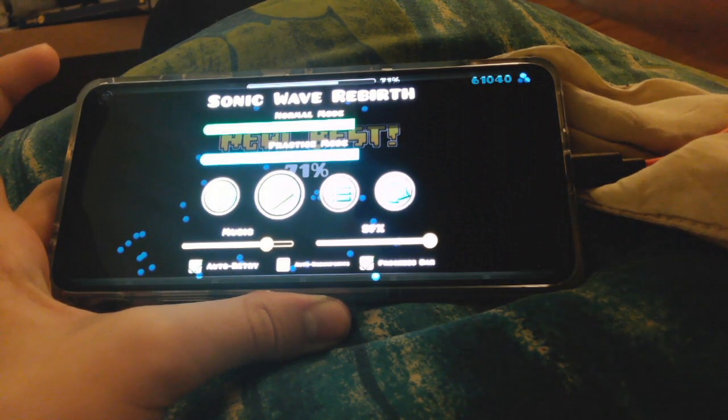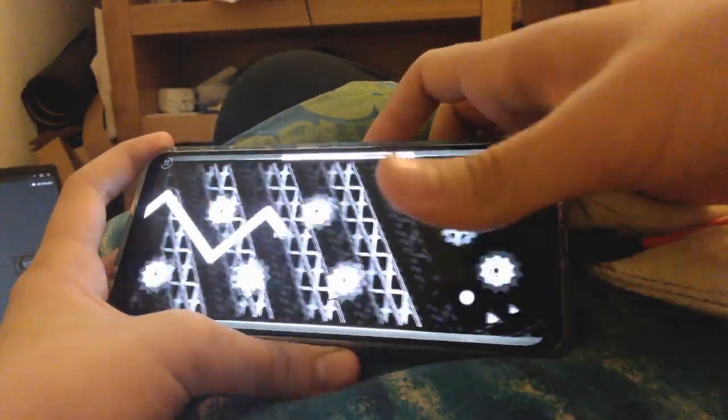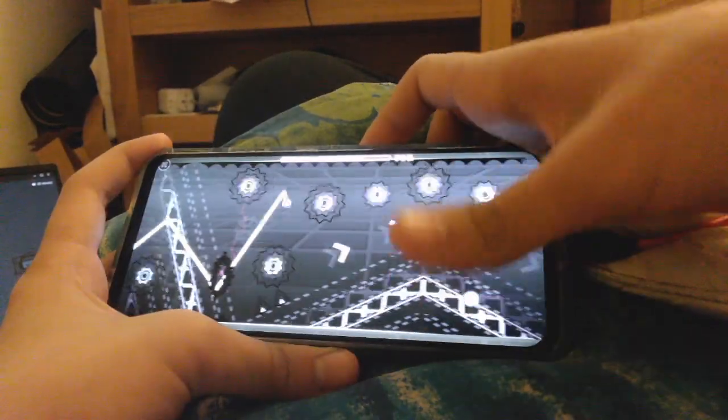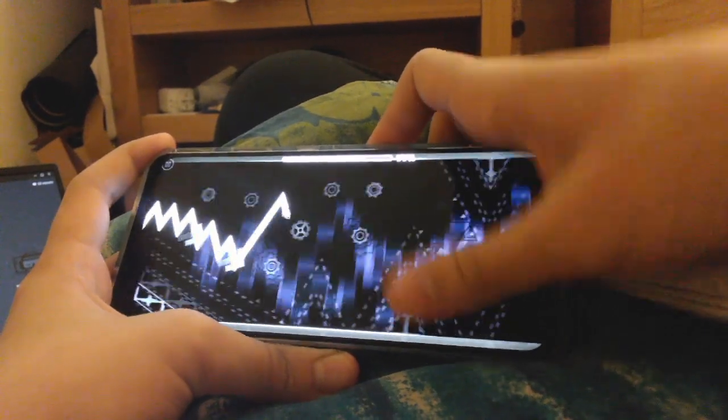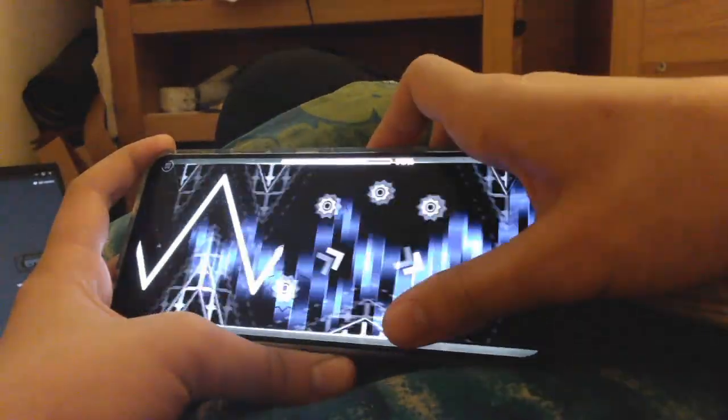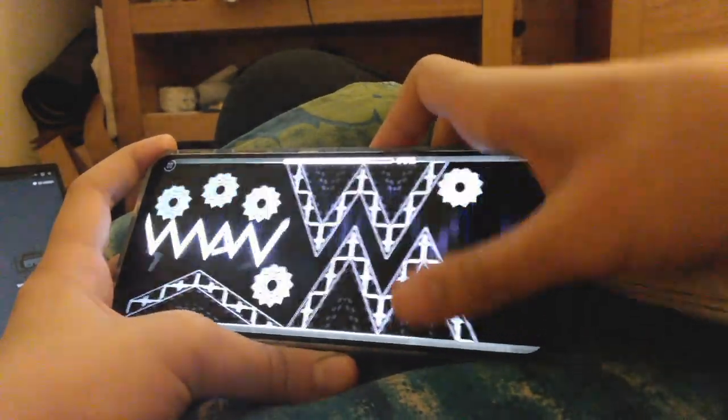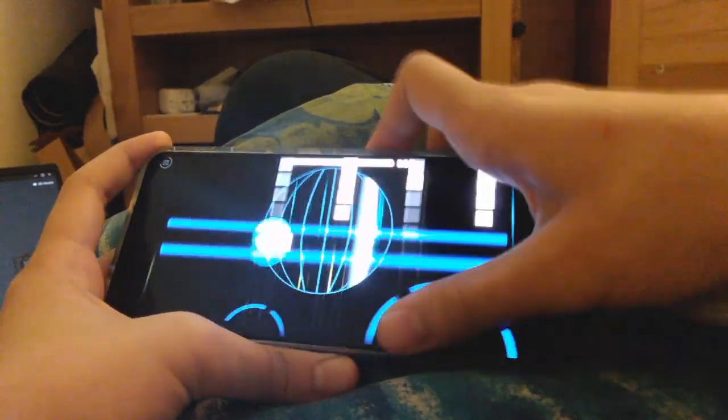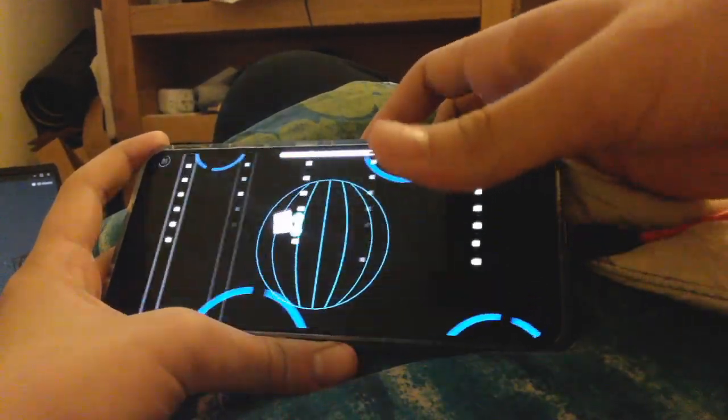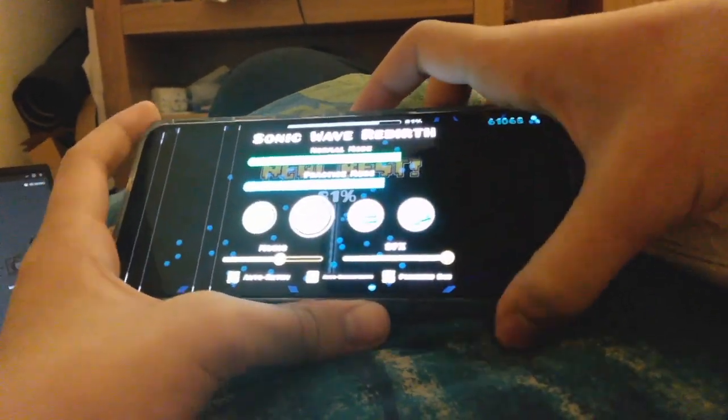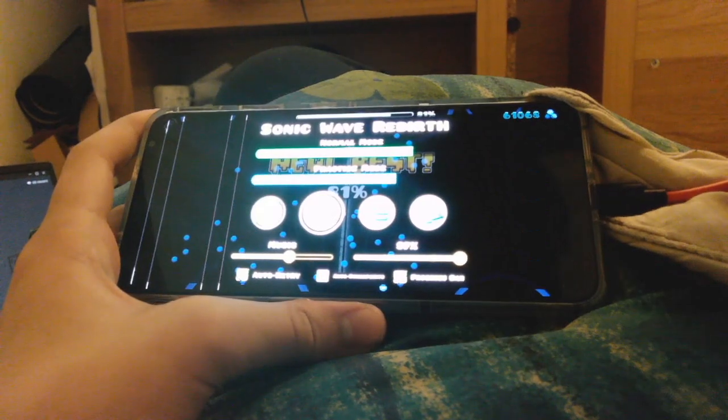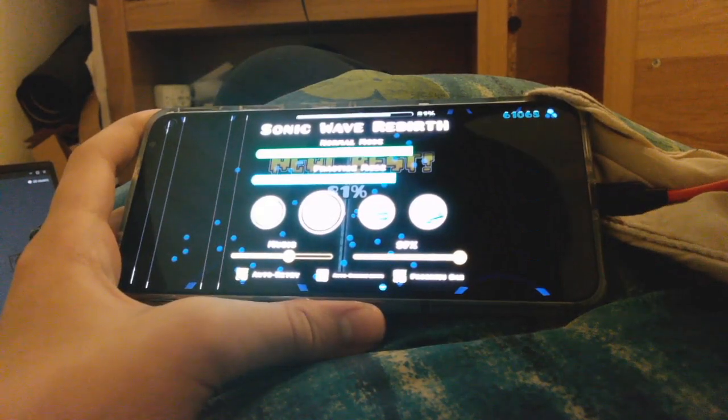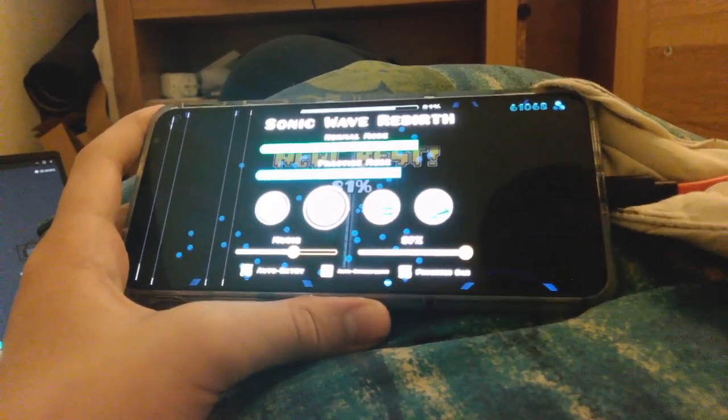71, I won! Lol. I died at the last cube. Oh no.